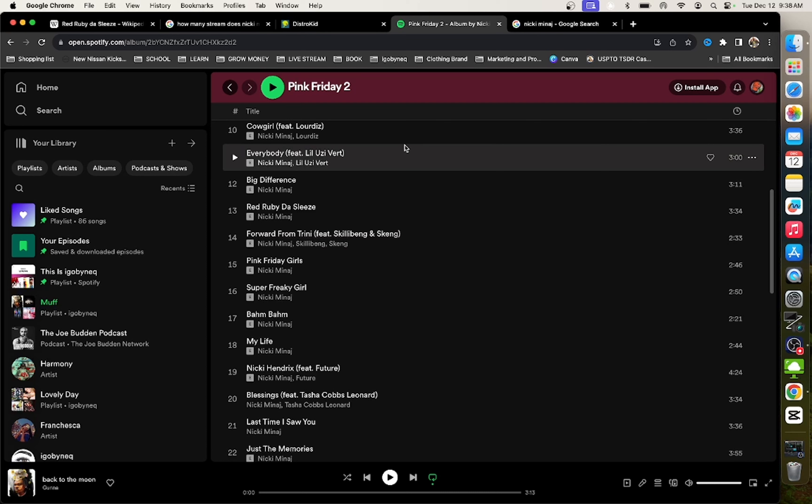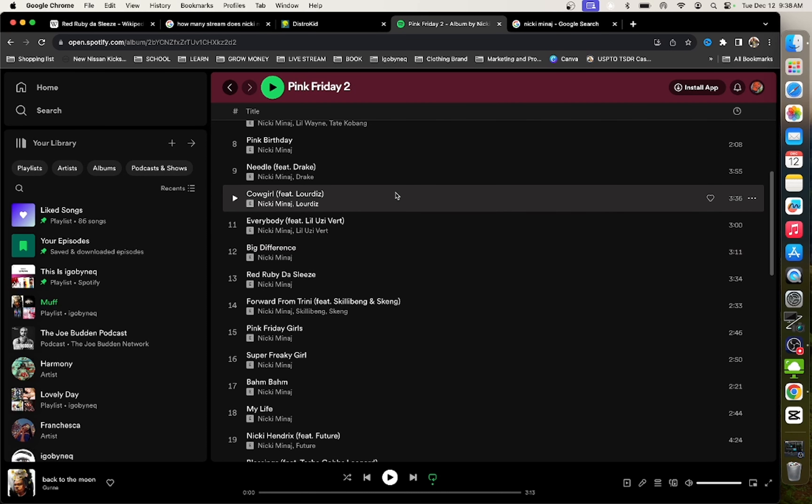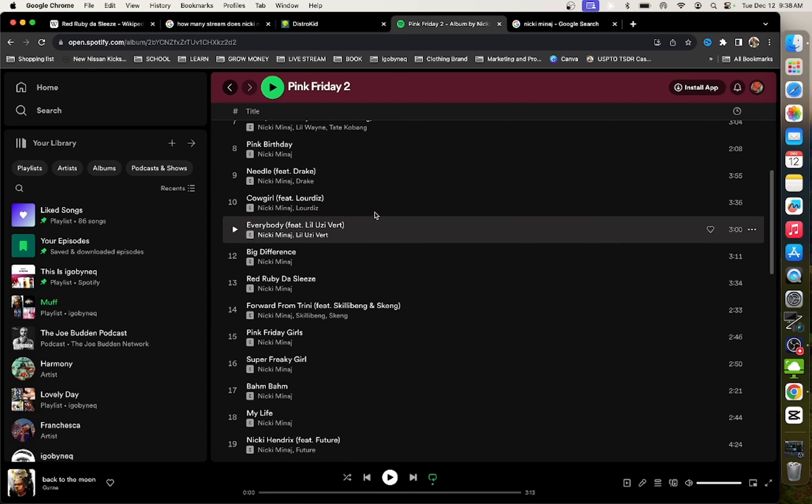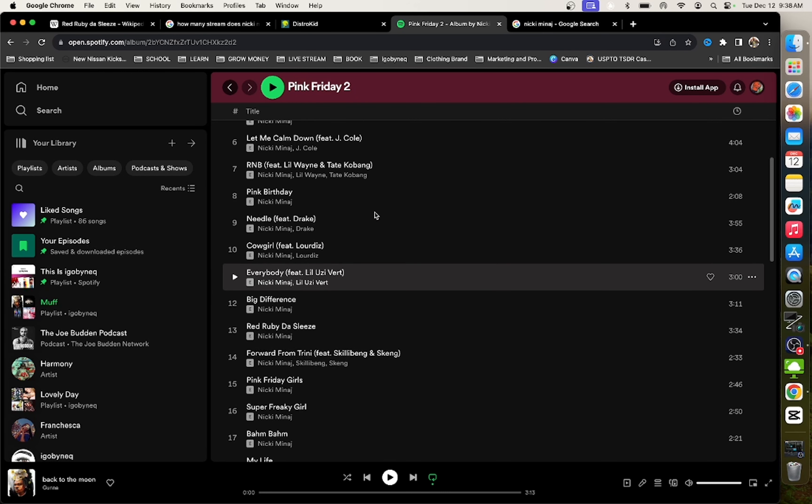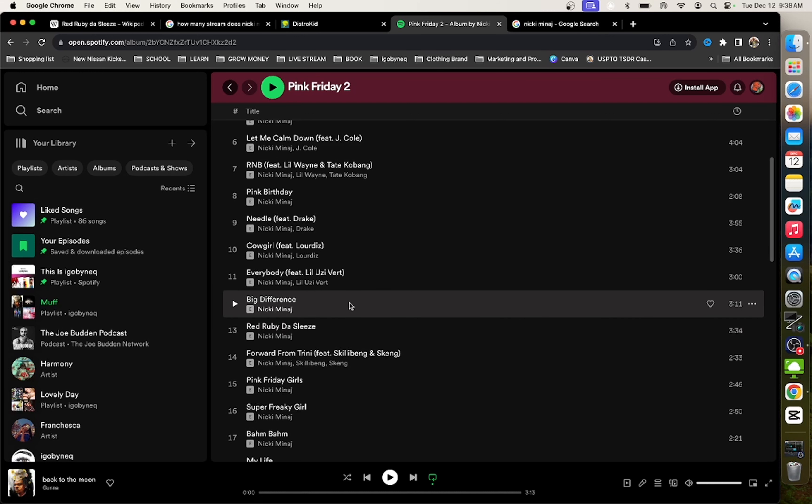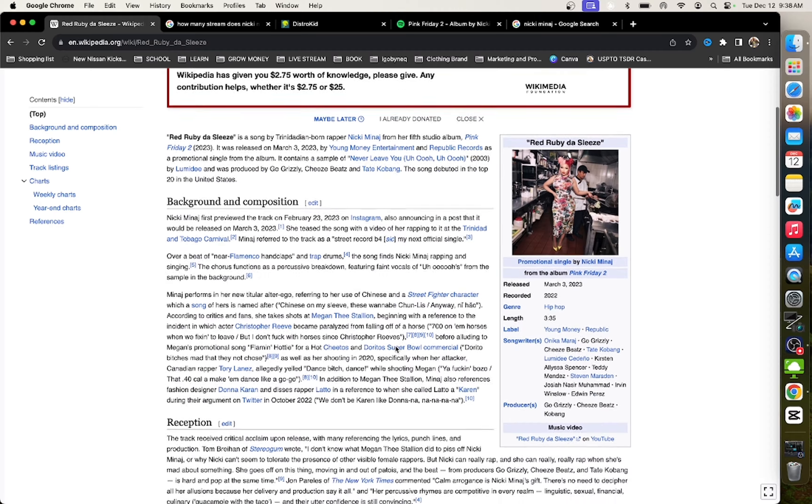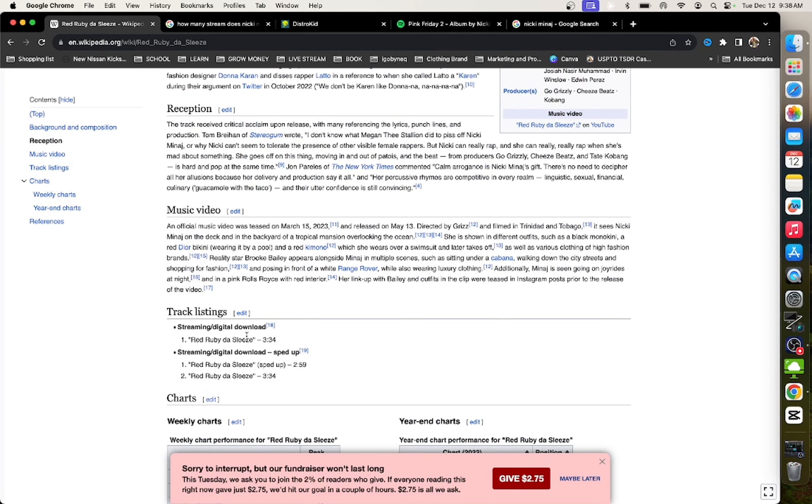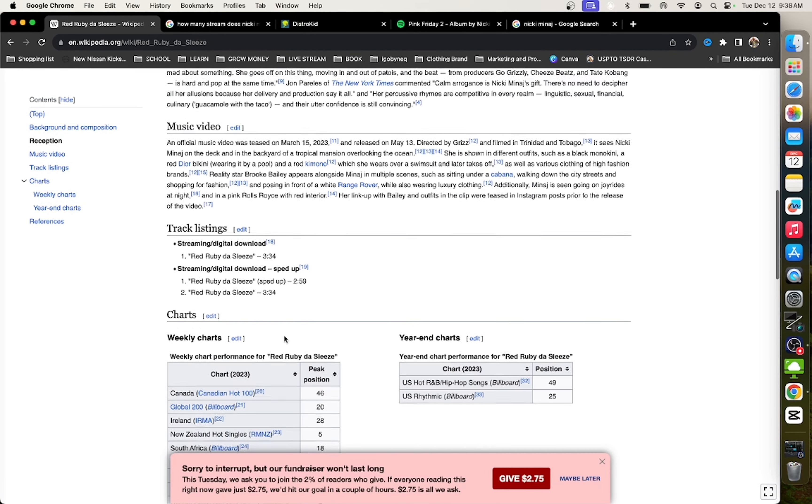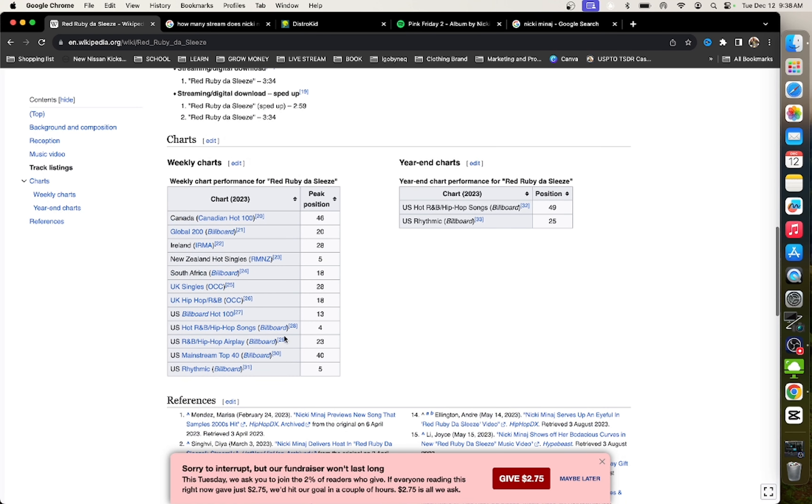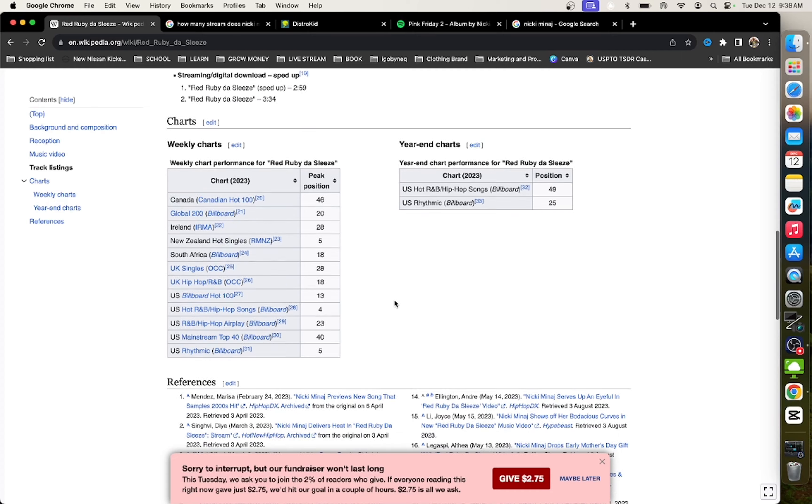But we're going to talk about how she went gold and how you can do the same thing. So, two things Nicki Minaj did in 2023 that helped push her album to gold. The first thing was releasing a single called Red Ruby the Sleeves. I know you guys remember when the single came out. It did numbers. So let's see exactly how much the single did.